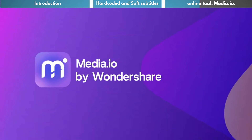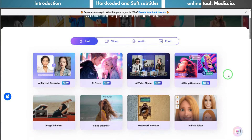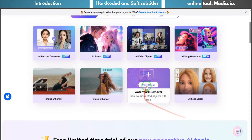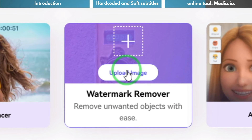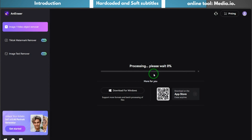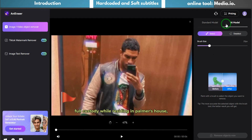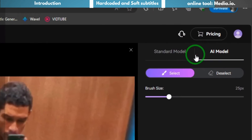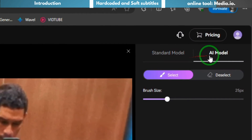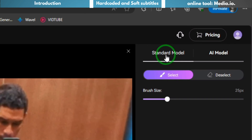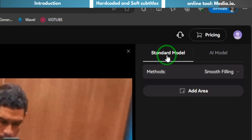Here I recommend a simpler online tool: media.io. Step one: open the official website media.io, select the watermark removal feature, and upload your video. Step two: select and highlight the area of the watermark you want to remove. There are two models to choose from — standard and AI.